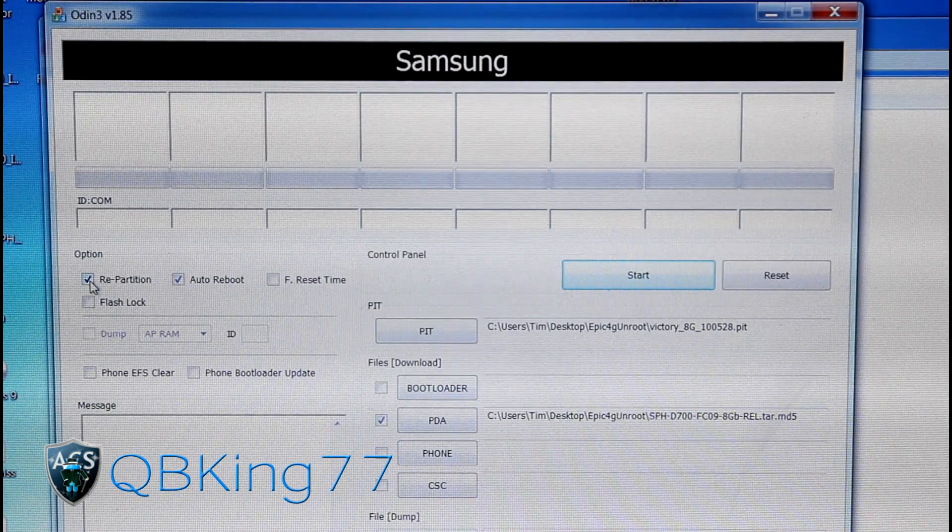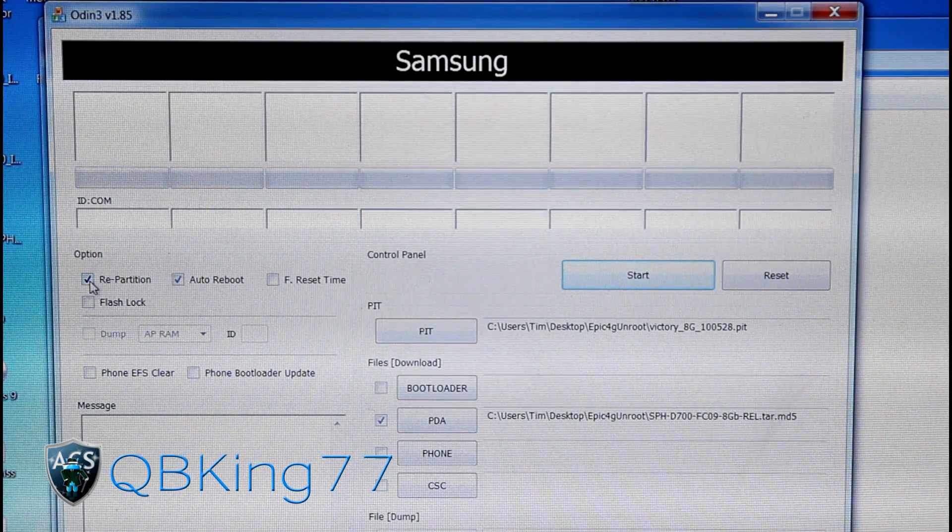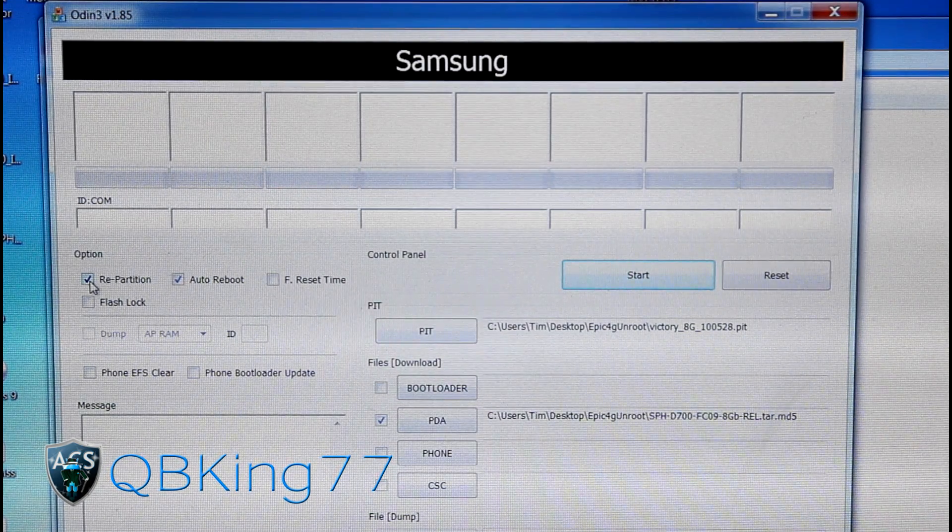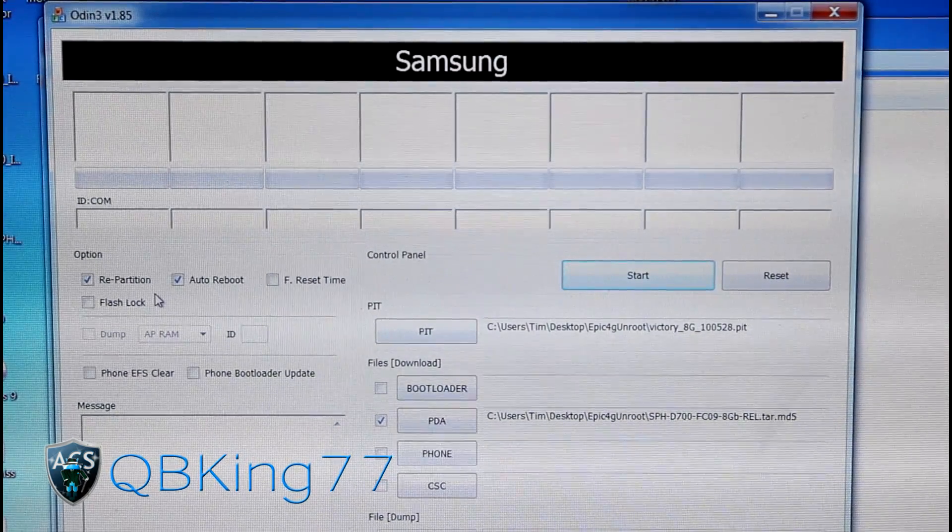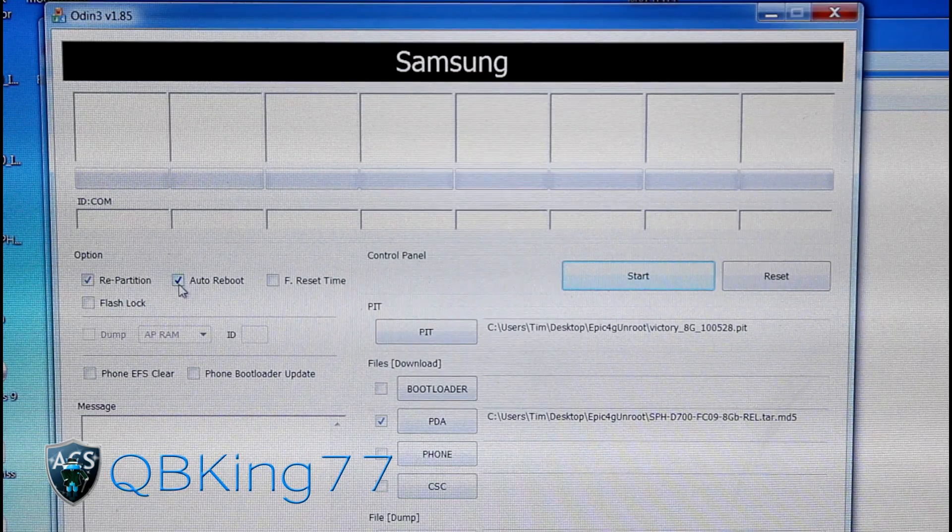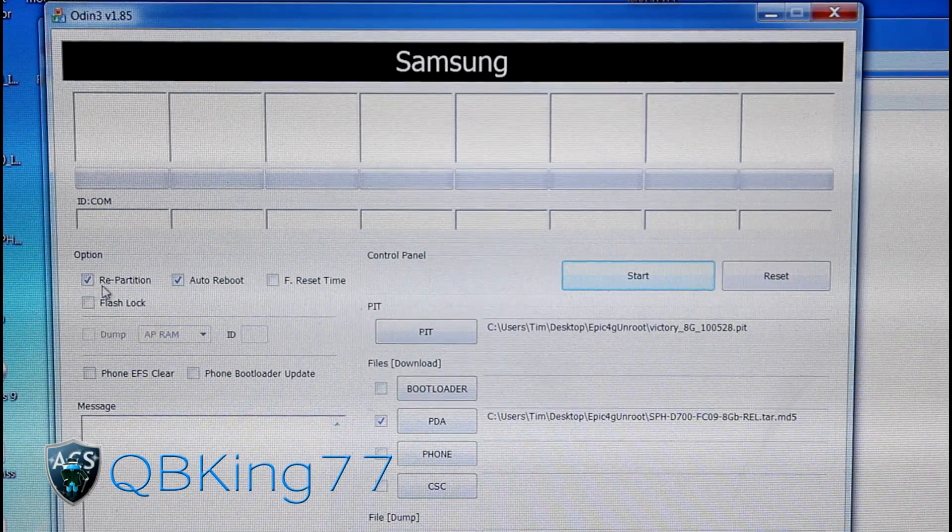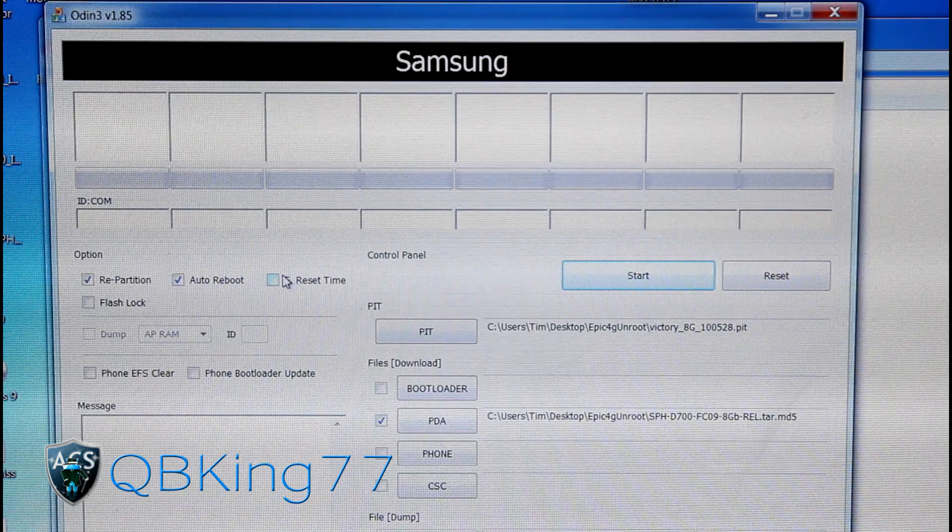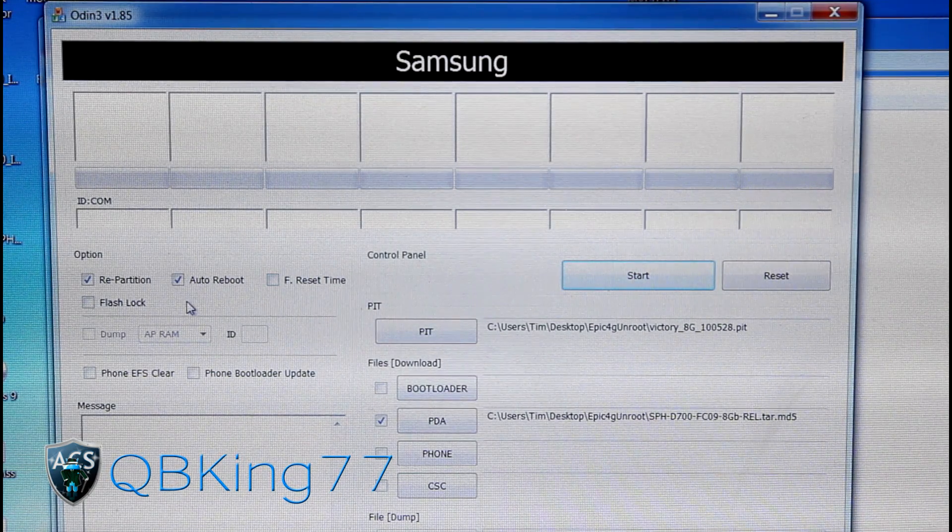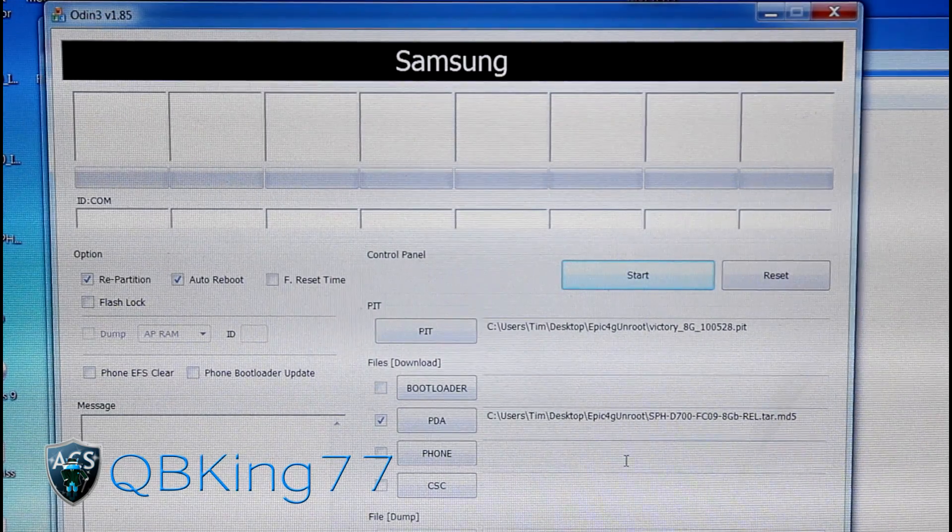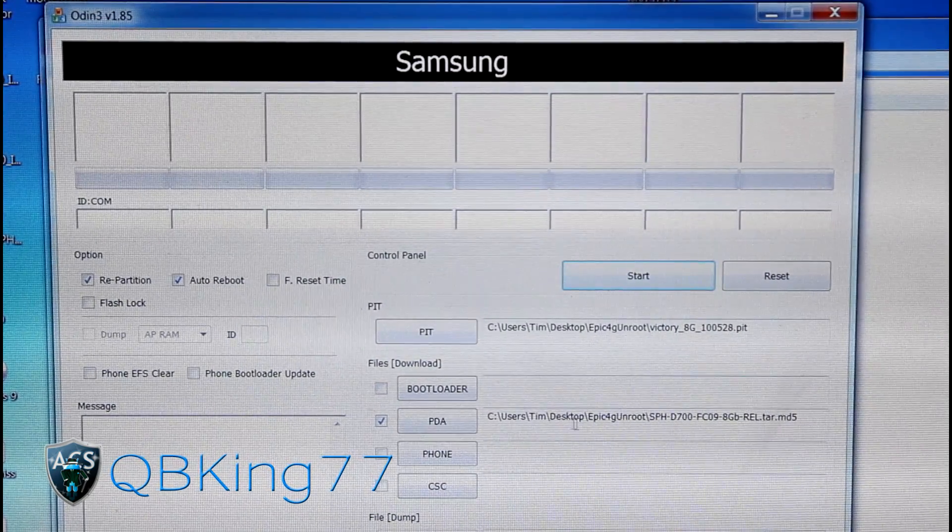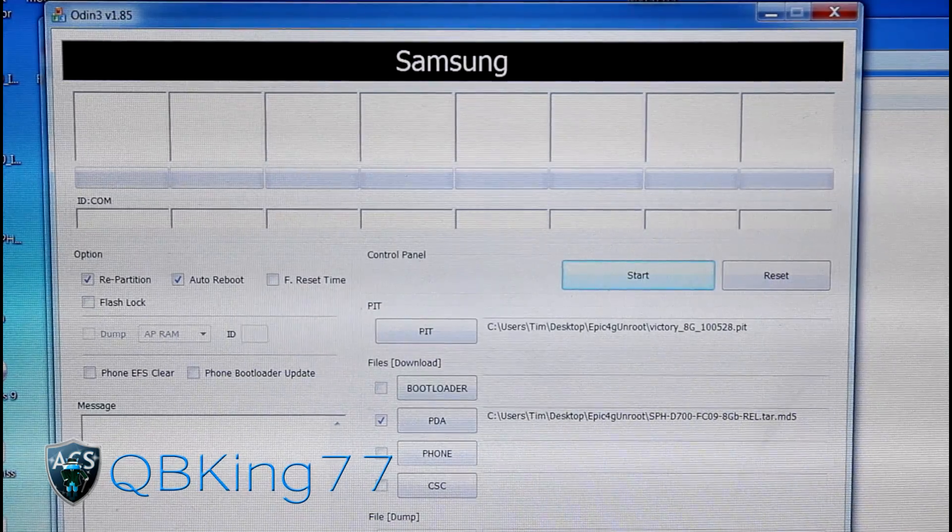If you flashed a ROM, you could potentially be on MTD. CM9 is MTD. Pretty much all the latest ROMs are on MTD. Make sure you know whether you're on MTD or BML. You're also going to need to have auto-reboot checked no matter what. Repartition is the only one that matters with MTD or BML. Make sure F-Reset Time and Flash Lock are both unchecked. So I'm on MTD, so I'm going to need repartition checked. Once we have the Victory PIT file there and the FC09 TAR file in the PDA slot, we're ready to go.